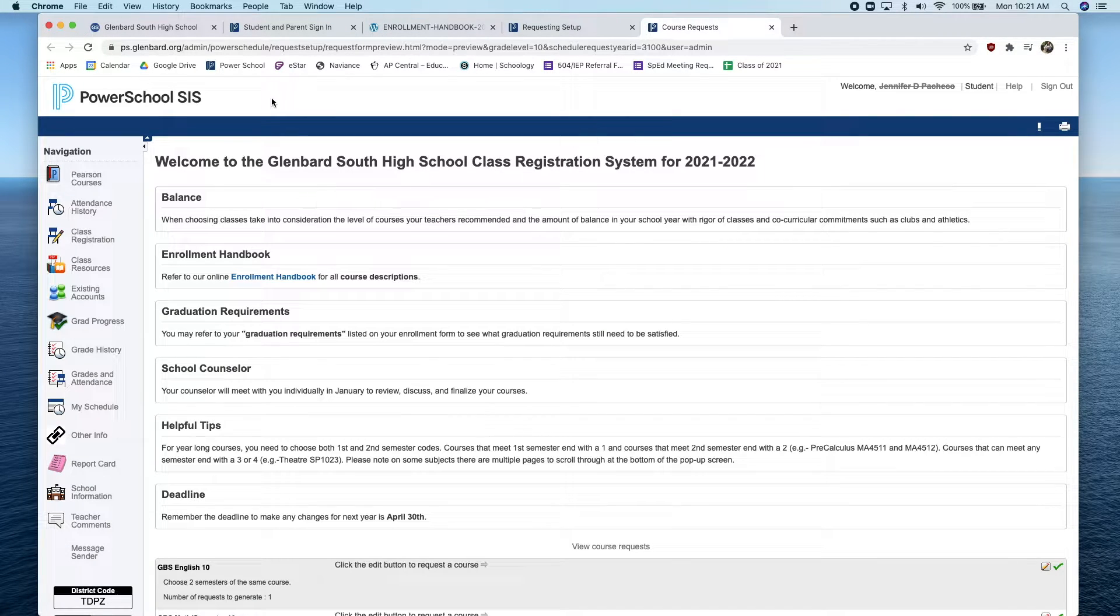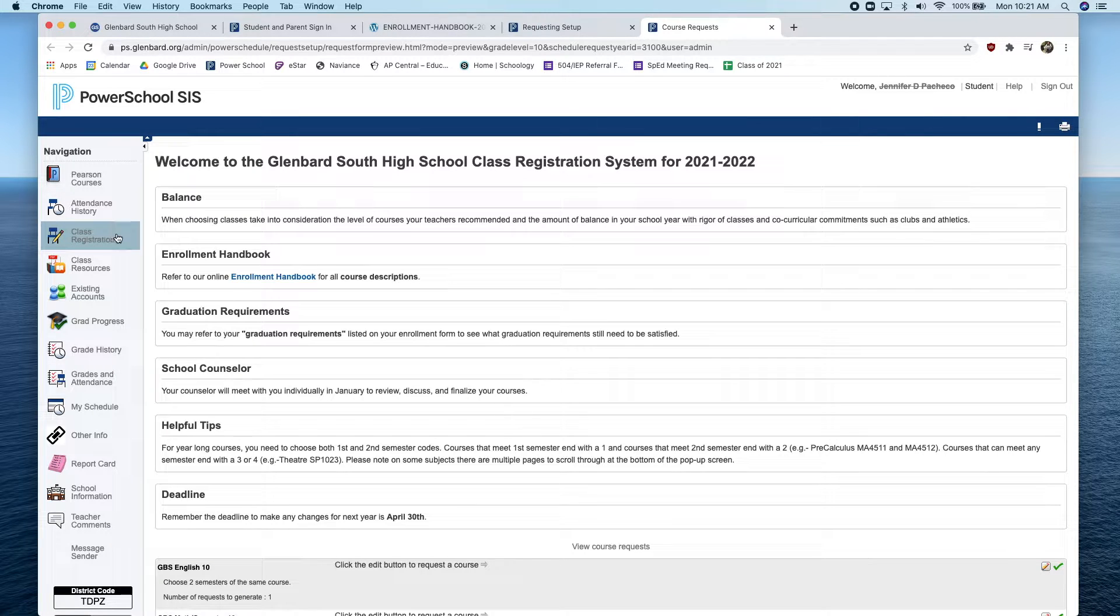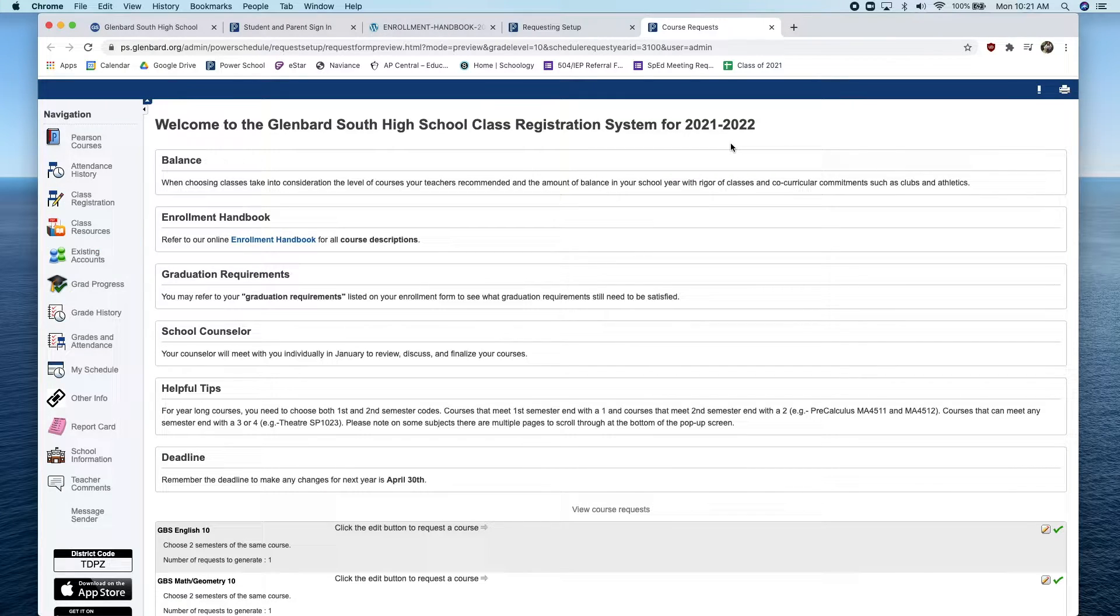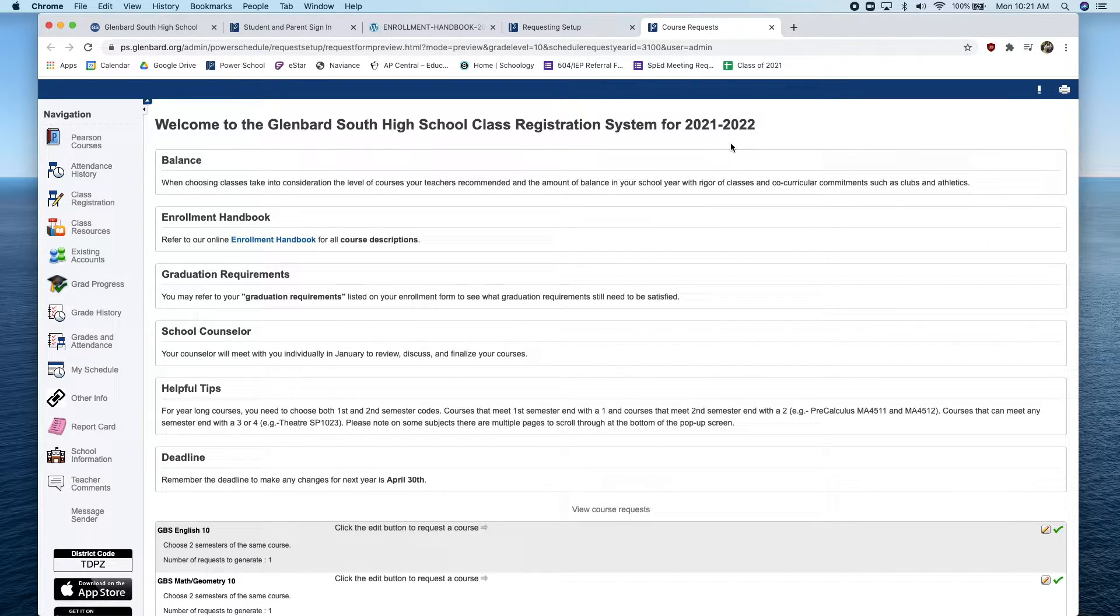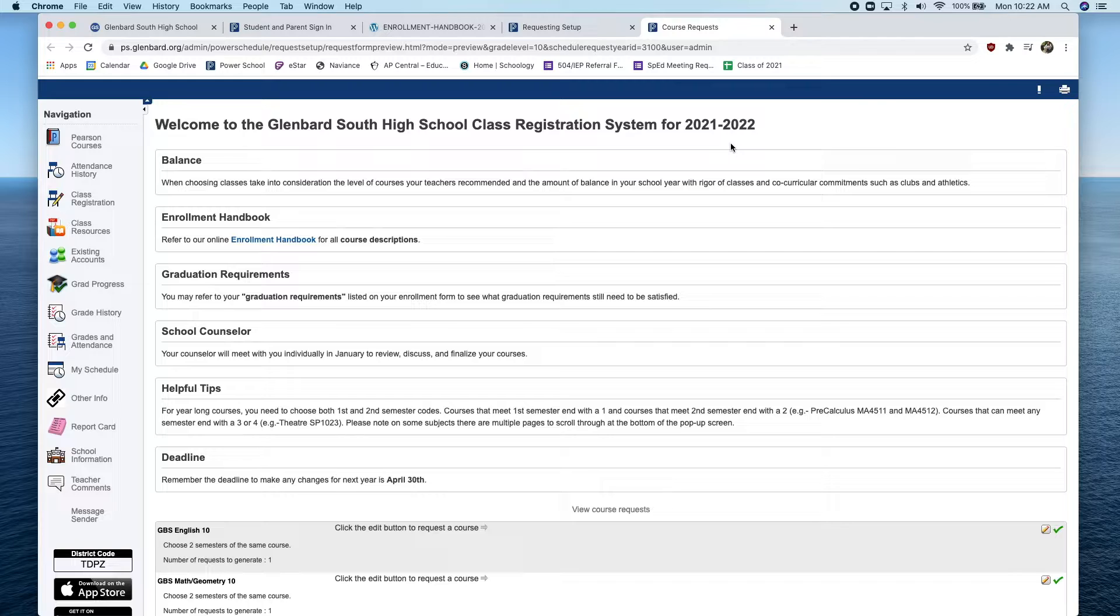Once you are logged in, click on Class Registration that's located on the left-hand side of the screen, highlighted here. After you click on Class Registration, you will be directed to a page that says, Welcome to the Glenbard South High School Class Registration System.